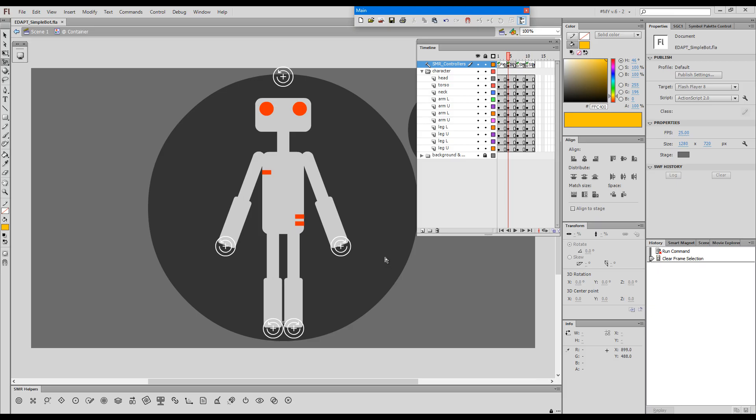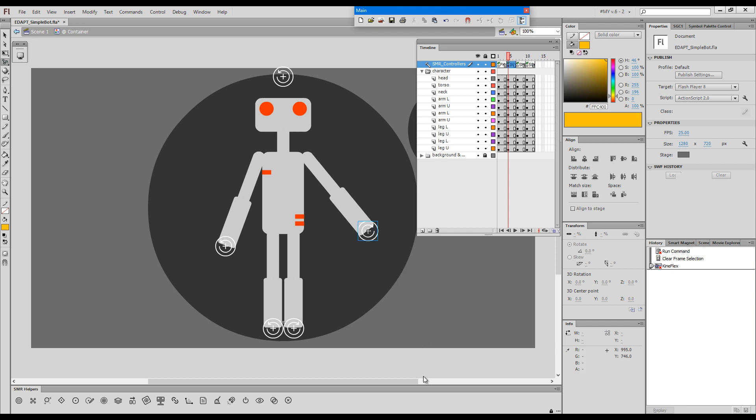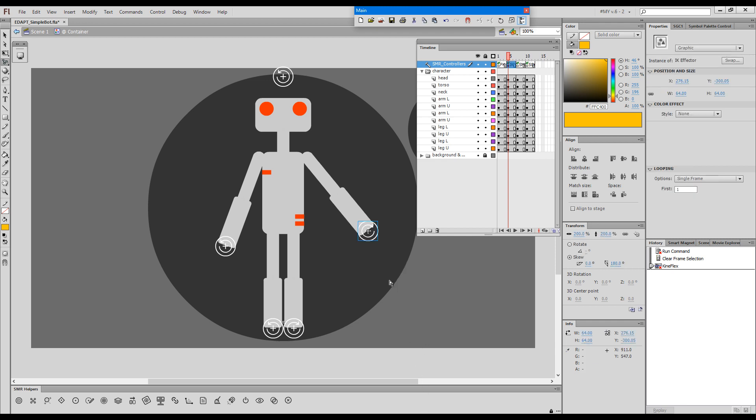Another cool new feature is that by default Smart Magnet Rig IK effectors snap back to the controlled element when you release them.